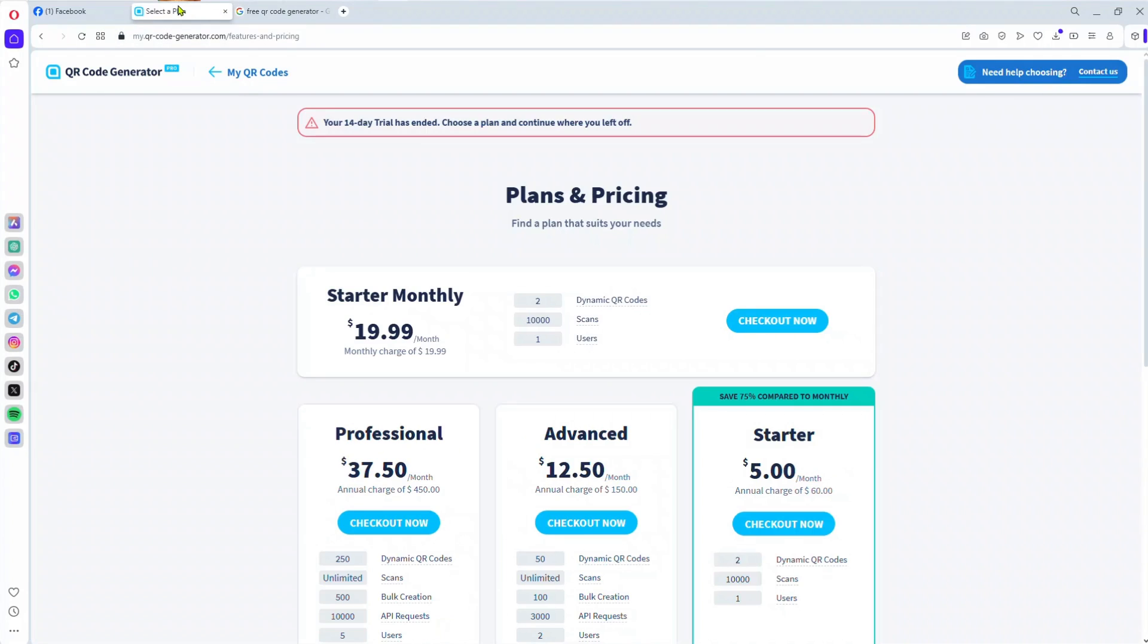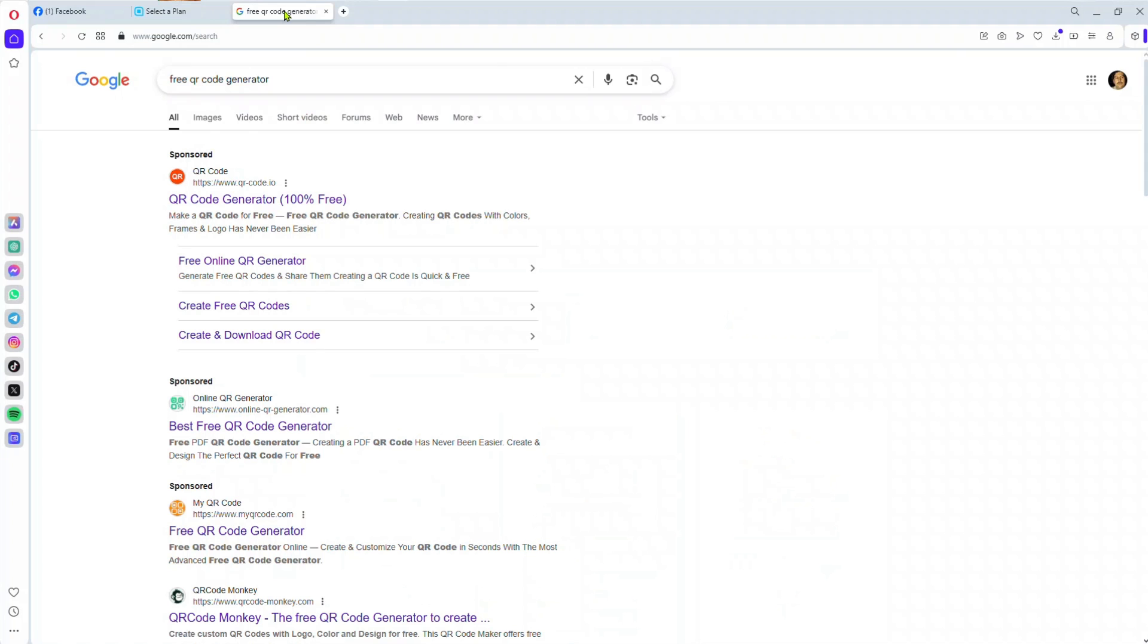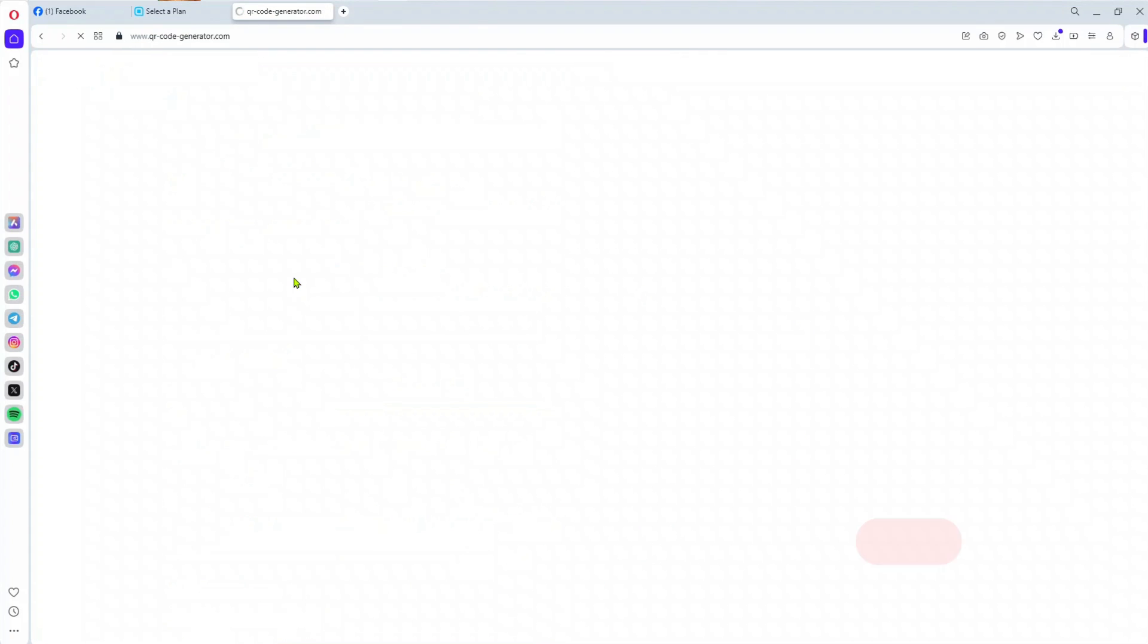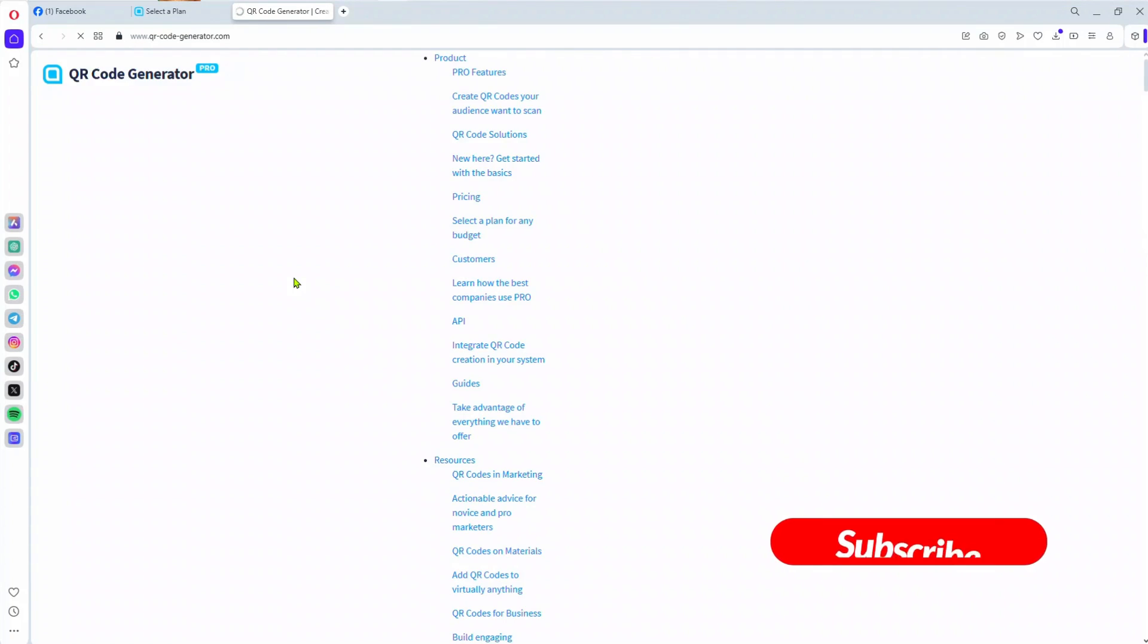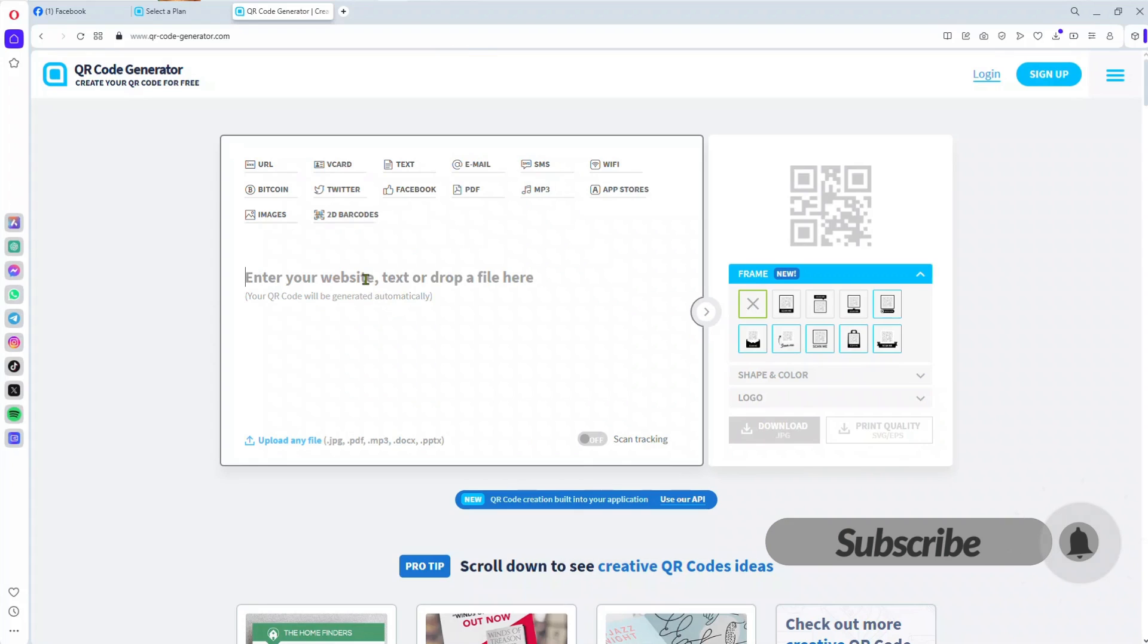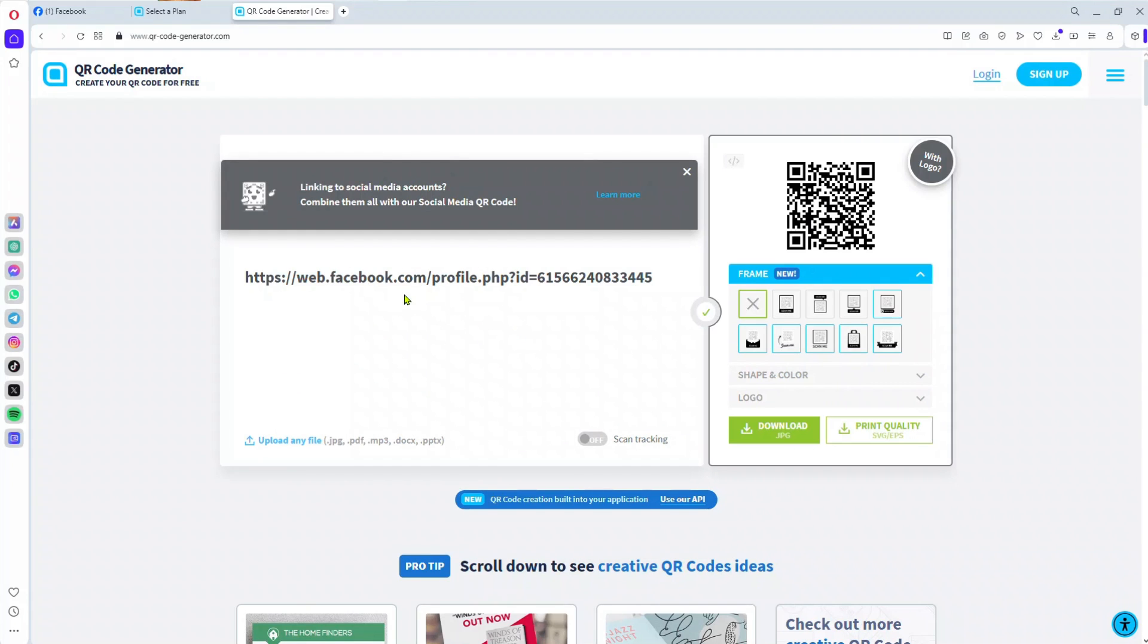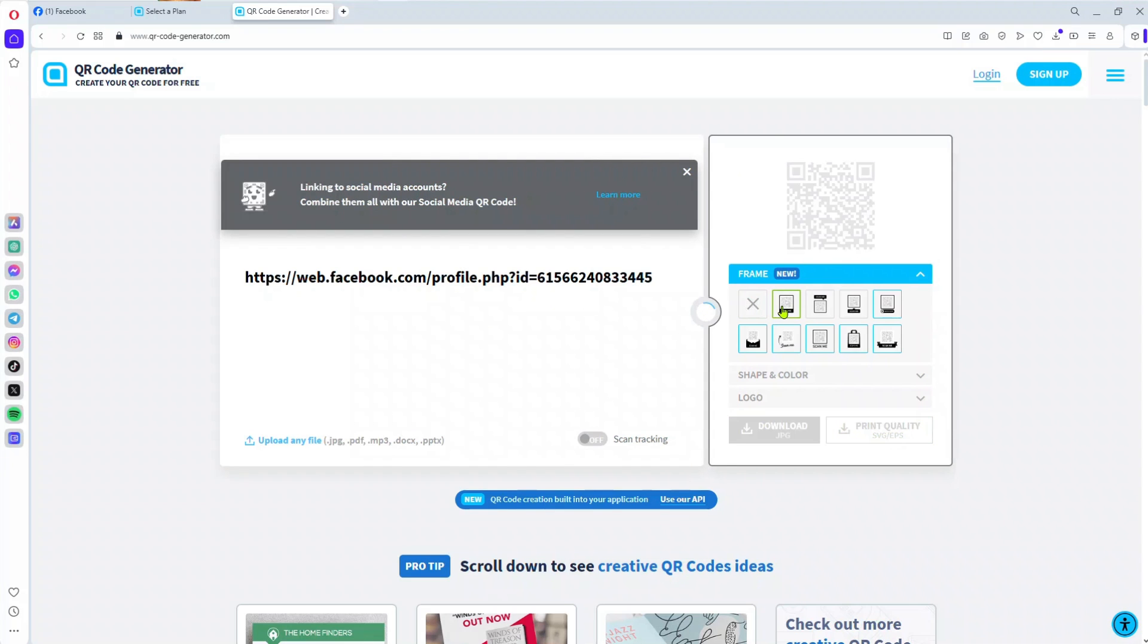Let me choose one of these free options. On this site, I just need to enter the link, and you can see there's a QR code - very simple. Let me try to make it more professional.